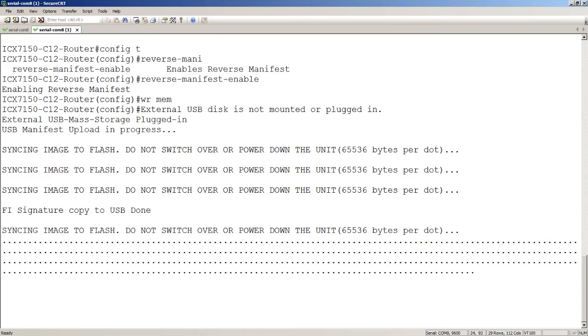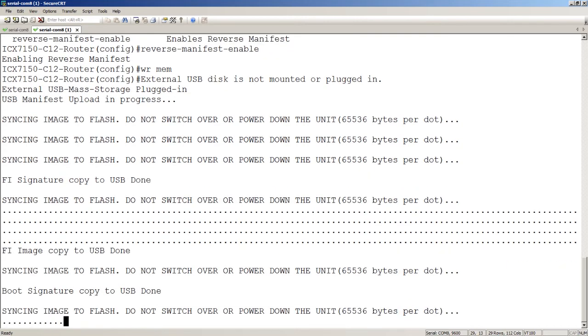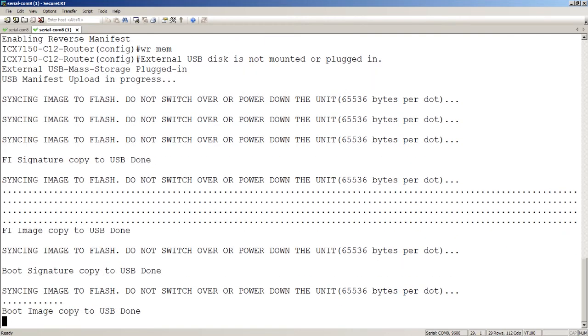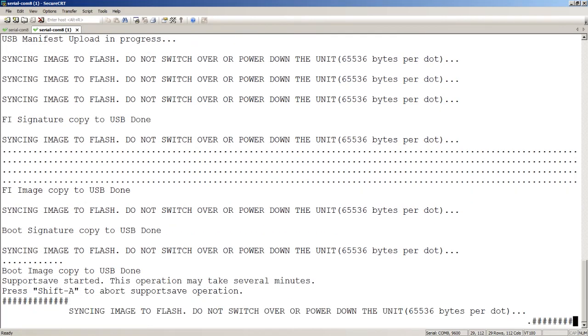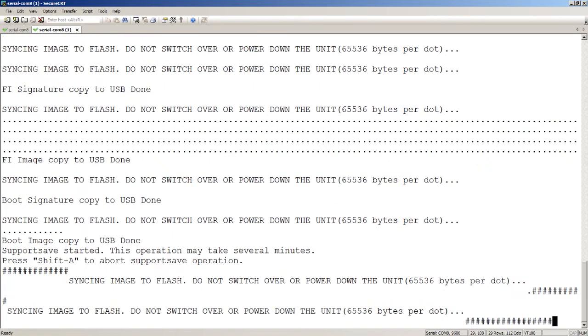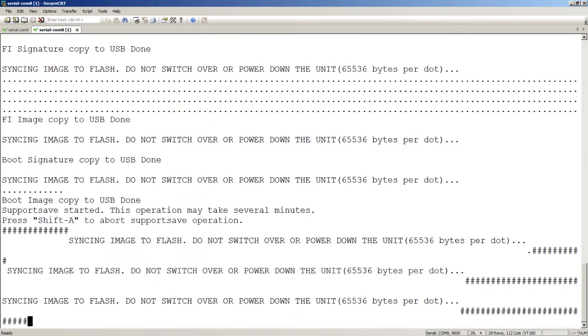What we can see here is it uploads the manifest file first, then the signature files, then the firmware file itself. This is probably the longest part of it. It does the boot signatures and the boot code itself.